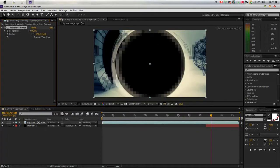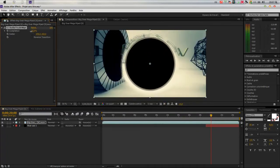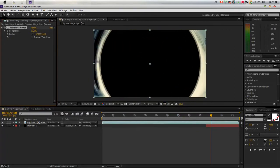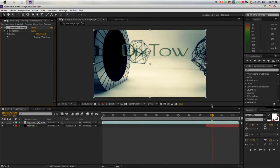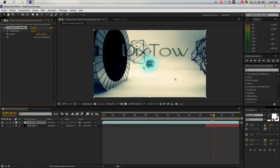We will zoom in, place a keyframe at 20, and put an image at around 15 milliseconds after.